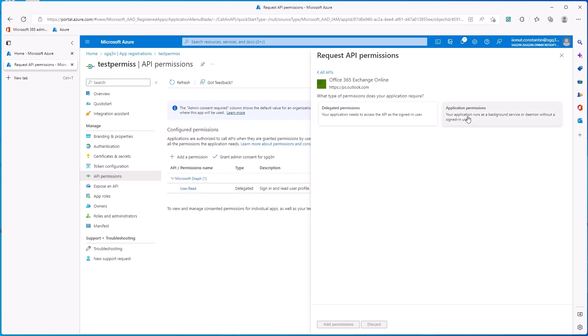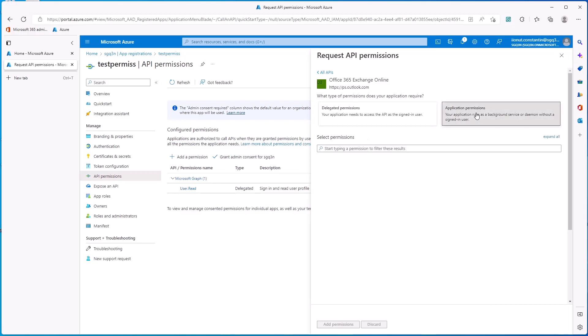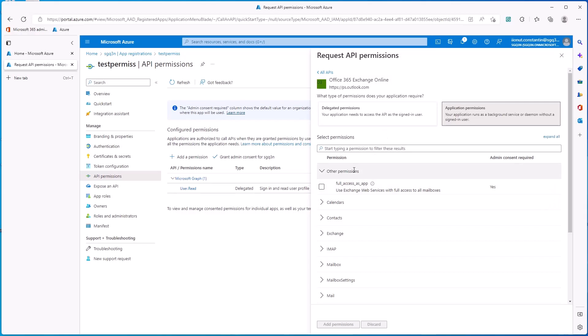Then go to Application Permissions. And if you don't see it here, you need to search for it. Full access as app. Select it. Click on Add Permissions.